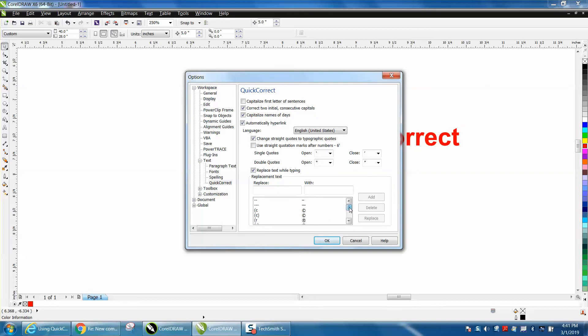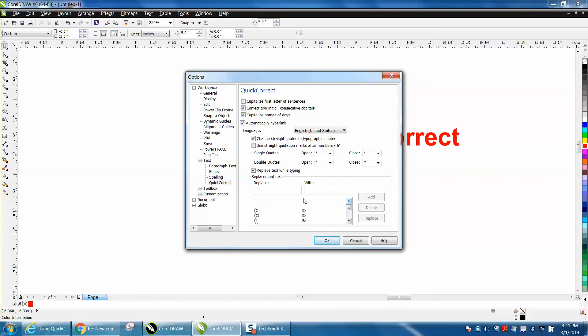It's just for words that maybe that people would normally type wrong. So Corel's already got some in there, but we're just going to make a new one.